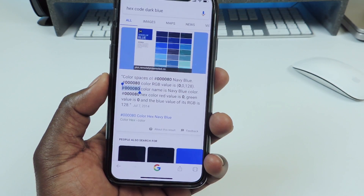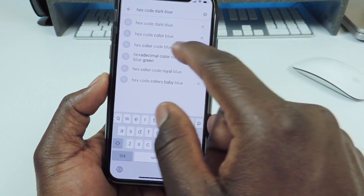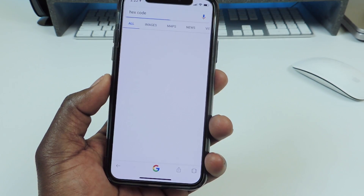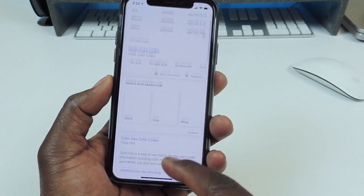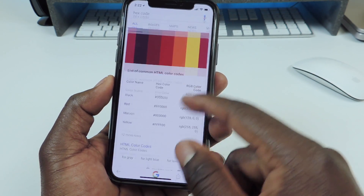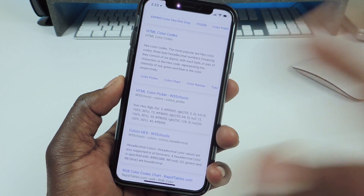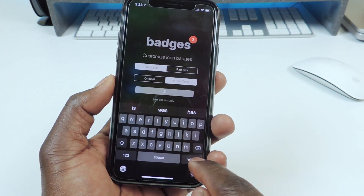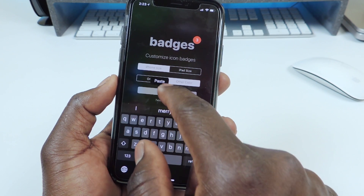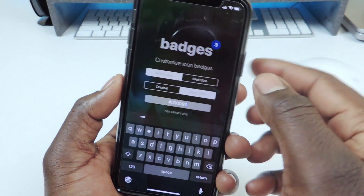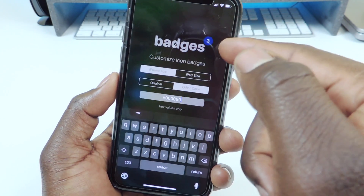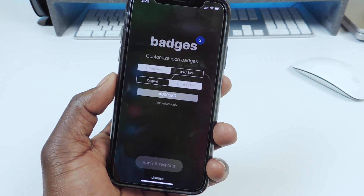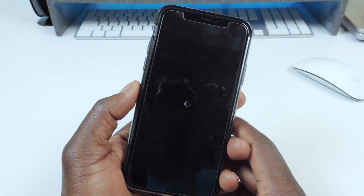Copy and paste it in and you'll be good to go. If you want more colors, just search 'hex color code' and you can see all kinds of colors. Whatever color you want, search it on Google and you'll get it. So I'm going to go back to the Houdini app, delete out whatever is there, hit Paste, and you can see automatically that up there changed to blue. Hit Apply on Respring — if the respring doesn't work, just turn it off and on.